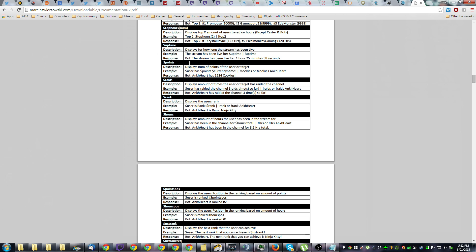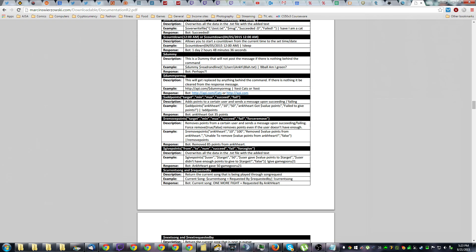But really the two main parameters you need to look at here are add points and remove points. Because these give you the full length of the parameter and each thing that you need to have filled out. So it needs a target, a min, a max, a succeed message, a fail message, and whether or not you will force the removal of the points for this particular remove points parameter.